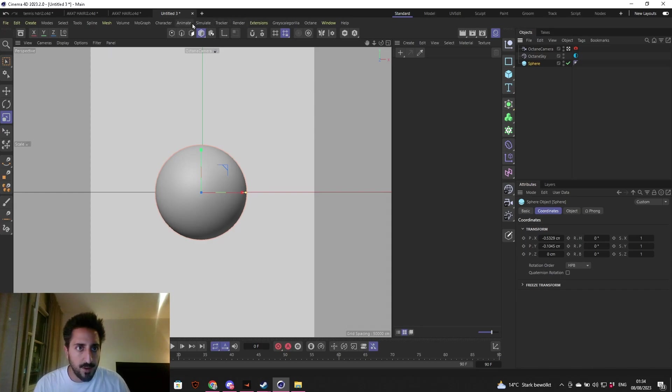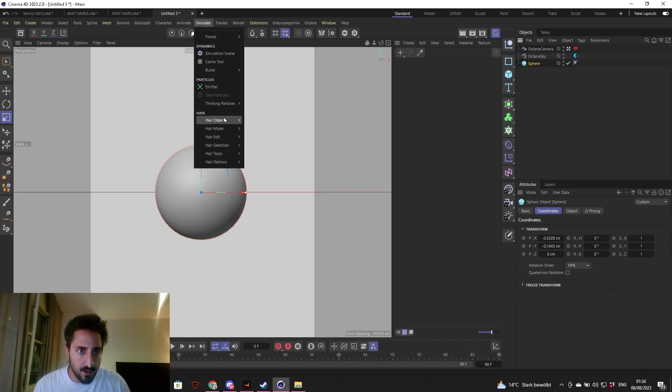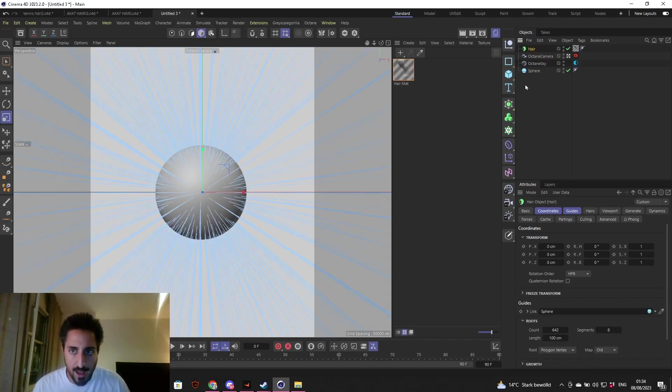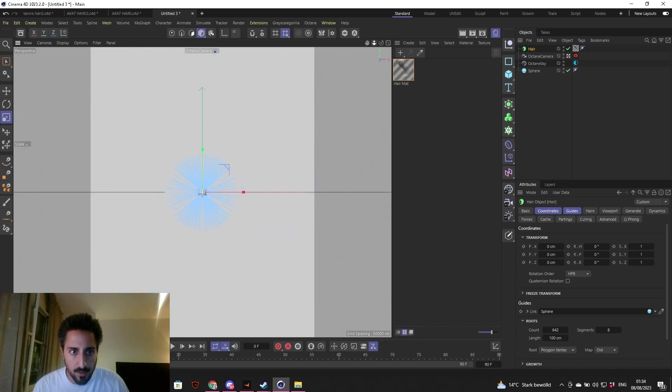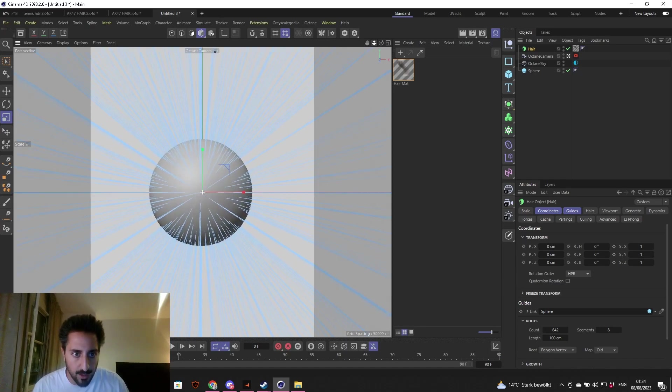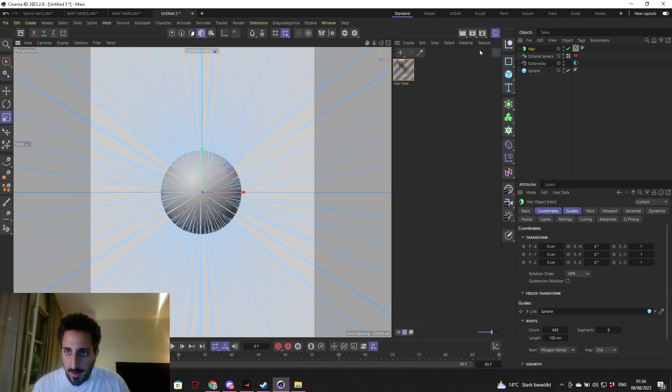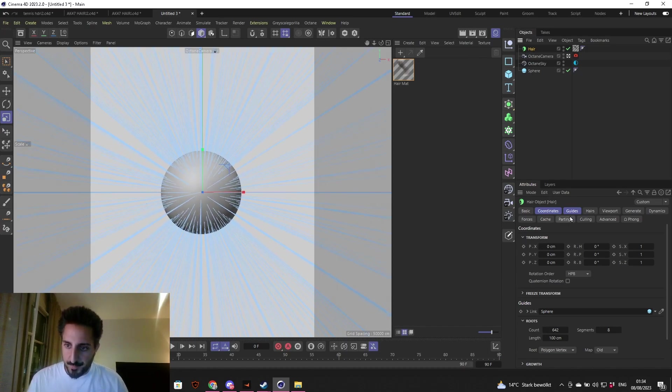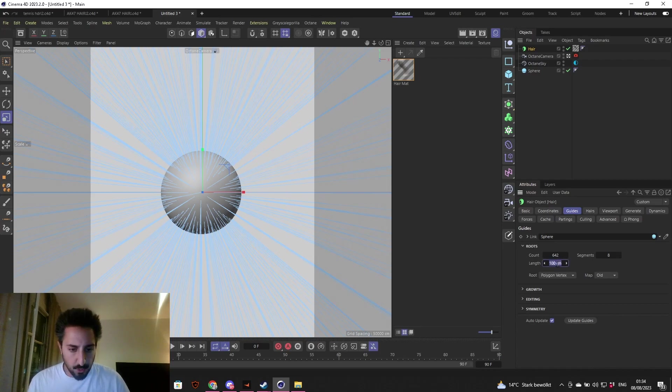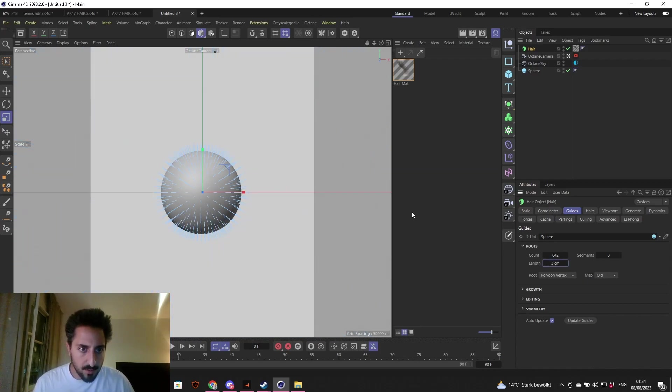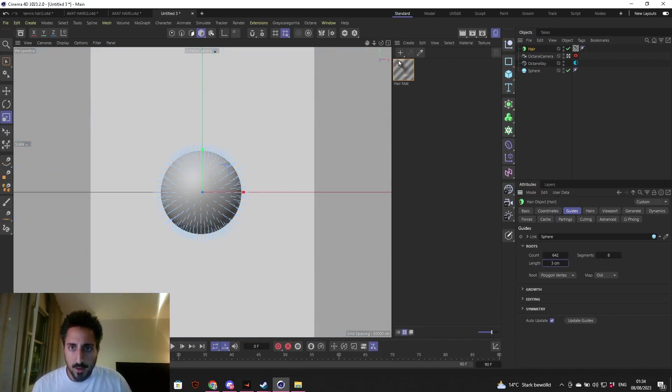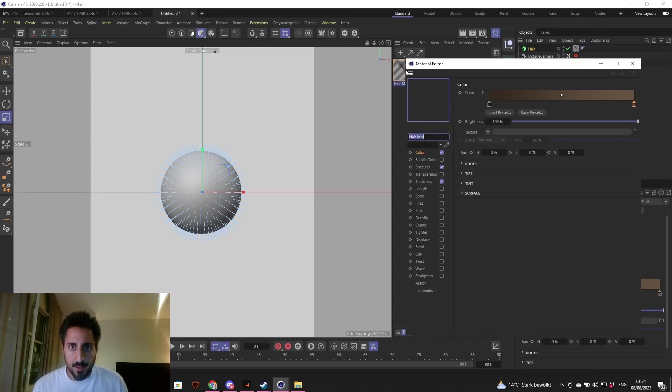Select the sphere, add the hair, simulate hair object, add hair. Very long, very crazy, what the heck. I'm going to go in there and make it way shorter. Let's put three for now. That looks good.